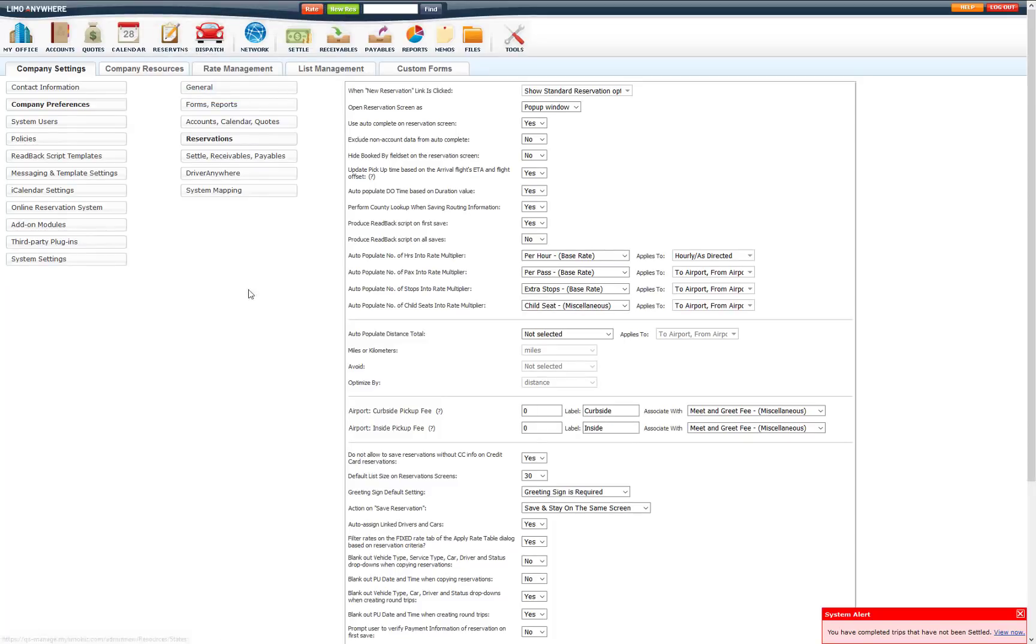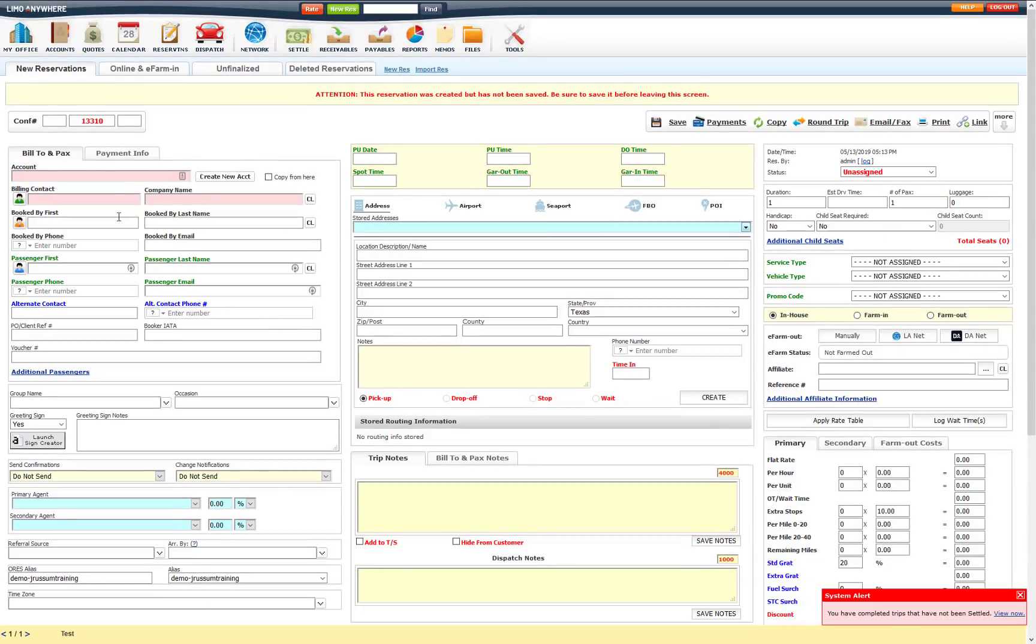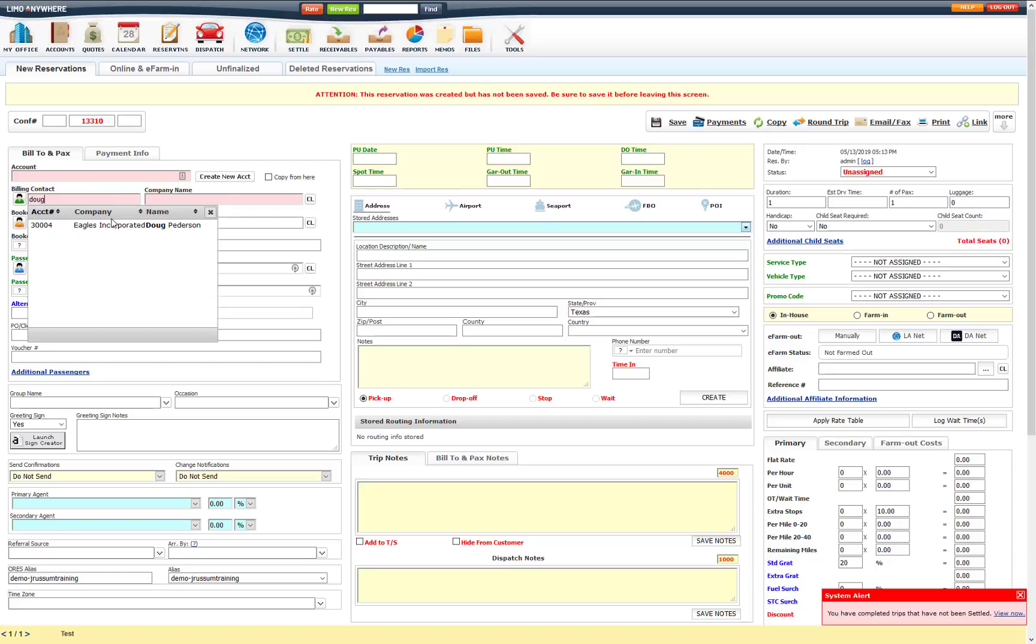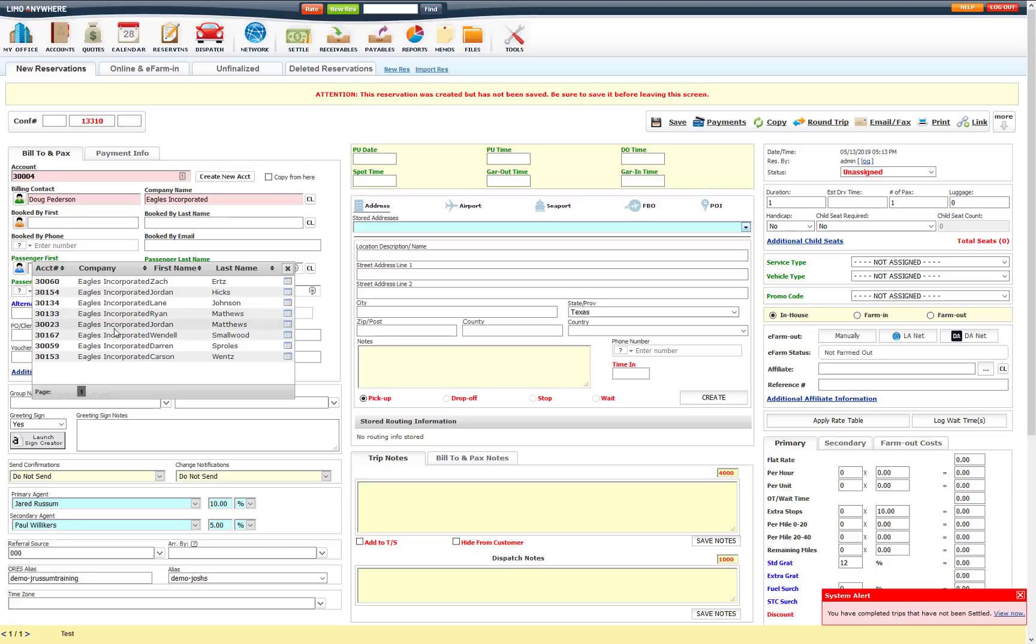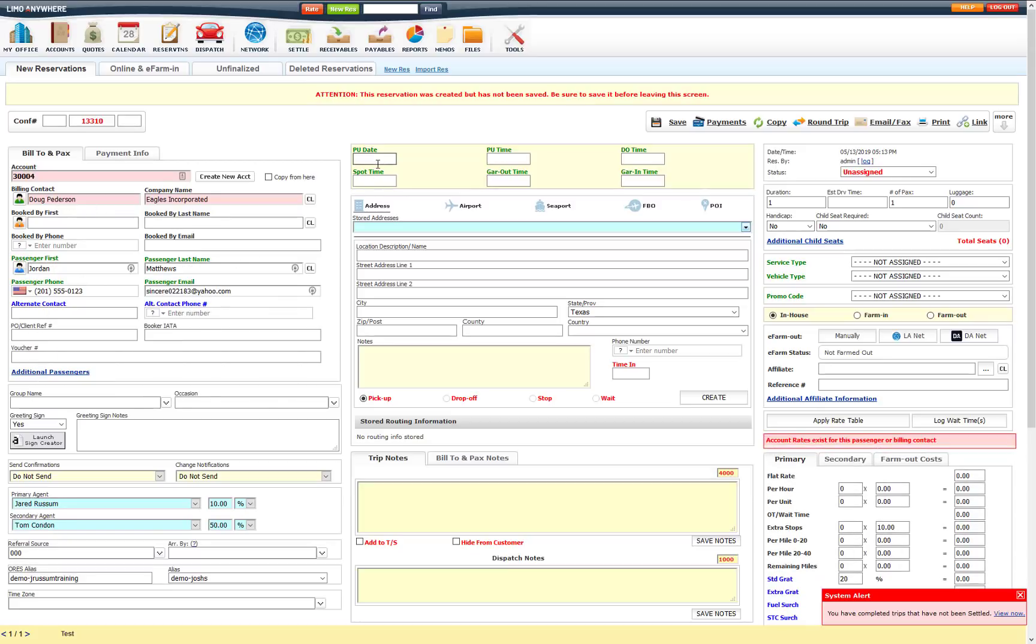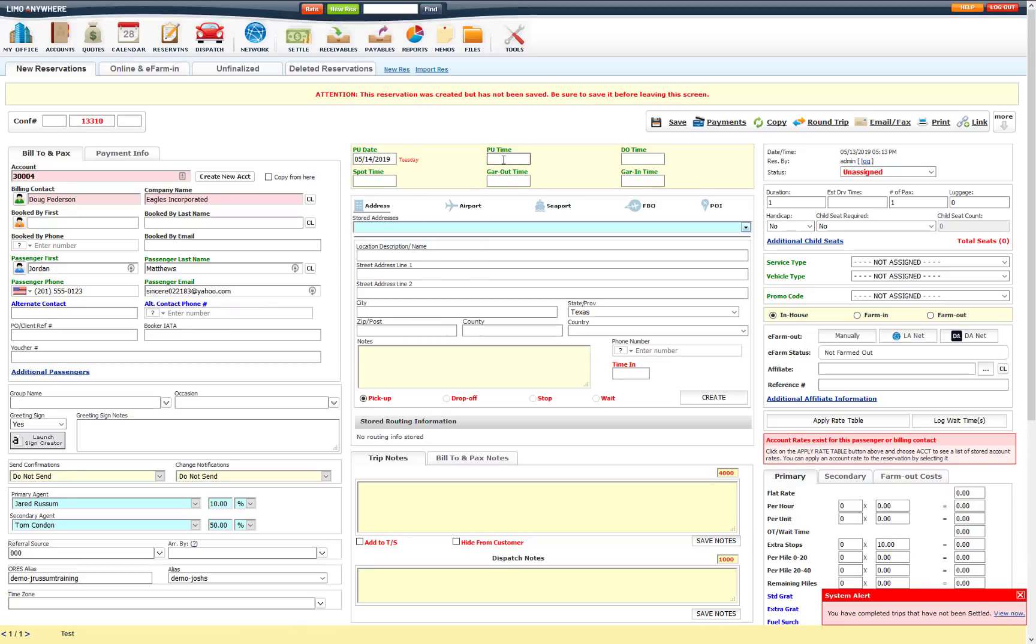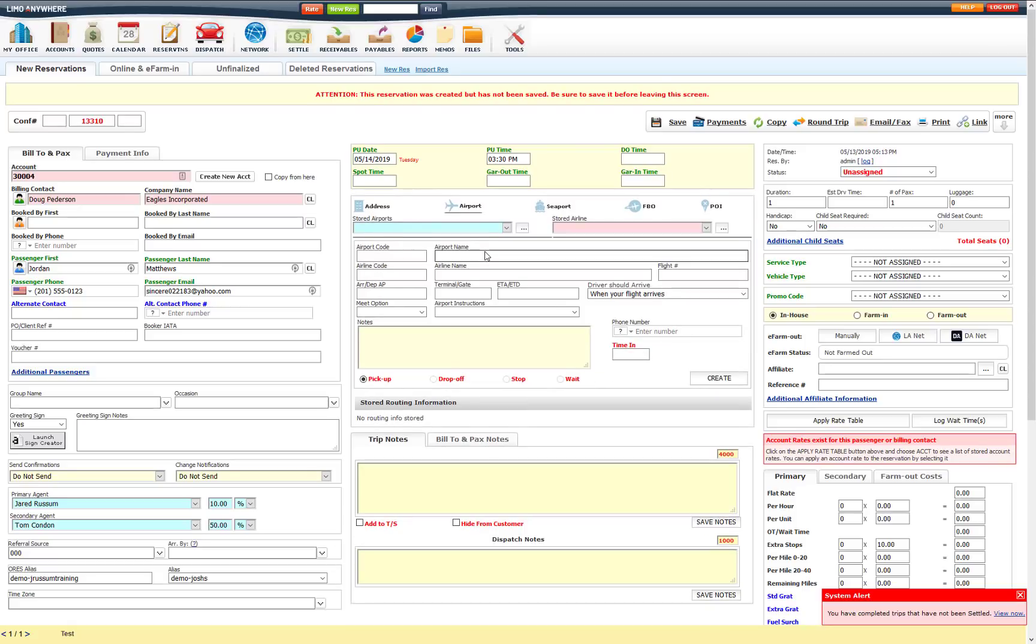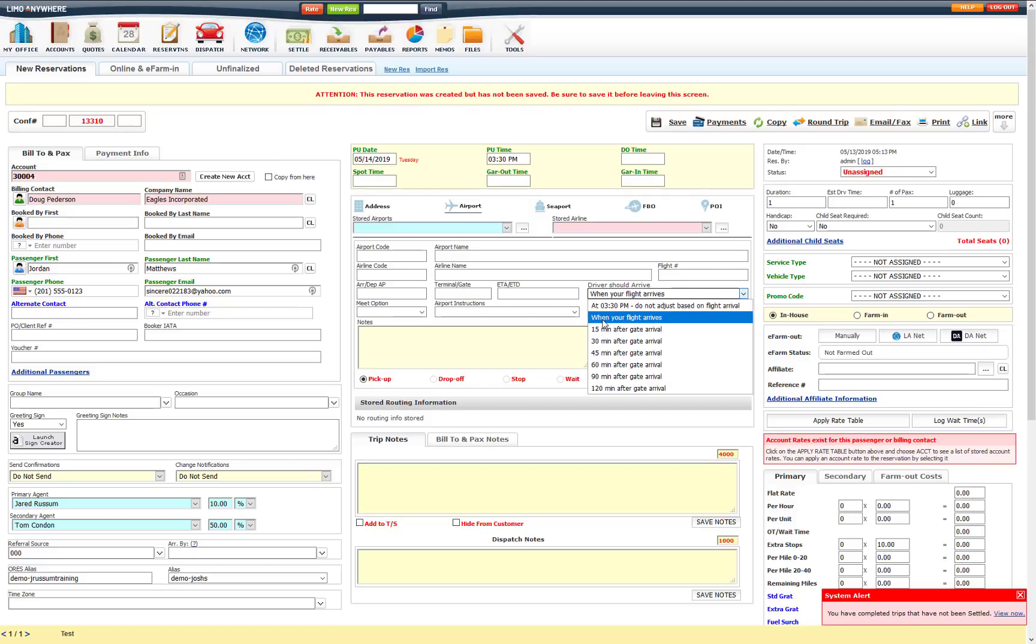So we will start a new reservation. And I am just going to put in the billing contact, passenger, pick up date is going to be for tomorrow, and then pick up time. Now I will select airport. And you will see here this driver should arrive. This setting here, you can do it at 3:30, don't update the pick up time on this particular reservation when the flight arrives, so it will update the pick up time to the ETA of the flight.